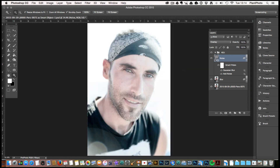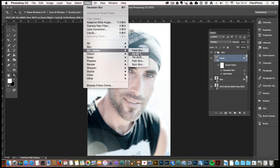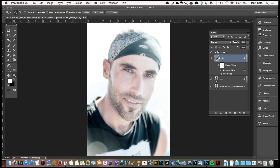So there we have it — I hope you enjoyed this short video. Go and have an experiment with the blur gallery, it's great fun. You can also combine things like the Field Blur we've done today with the Tilt Shift, especially if you've got a smart object layer — have a play around combining those two. But do remember to watch those transitions. Until the next time, thanks for watching.